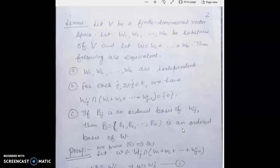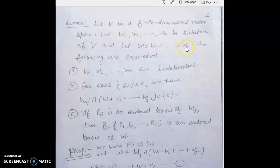Now we prove an important lemma related to this direct sum decomposition — this lemma gives the complete picture. The statement is: let V be a finite dimensional vector space, let W1, W2, ..., Wk be subspaces of V, and let W = W1 + W2 + ... + Wk. Then the following conditions are equivalent. Condition A: W1, W2, ..., Wk are independent. Condition B: for each j, Wj ∩ (W1 + W2 + ... + Wj−1) = {0}.